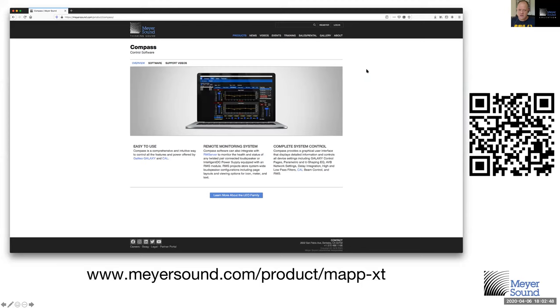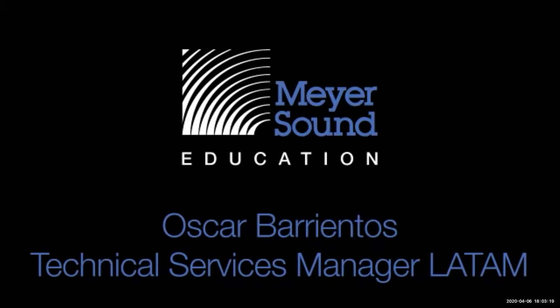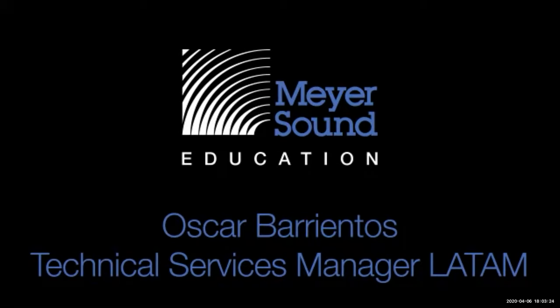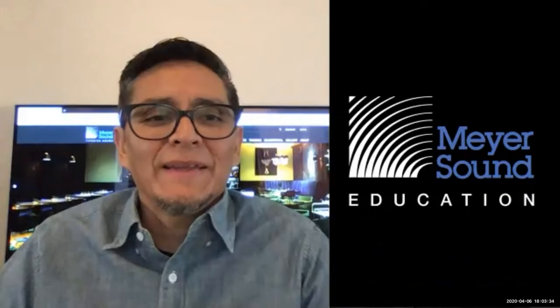We're about to use Compass, which is our control software for controlling Meyer Sound Galaxy devices. Compass can be downloaded at the Meyer Sound website and will be the program that plays a big part in today's webinar. Without further ado, I'm very much honored to introduce fellow Meyer Sound colleague Oscar Barrientos. Oscar will do the presentation today — it's all yours.